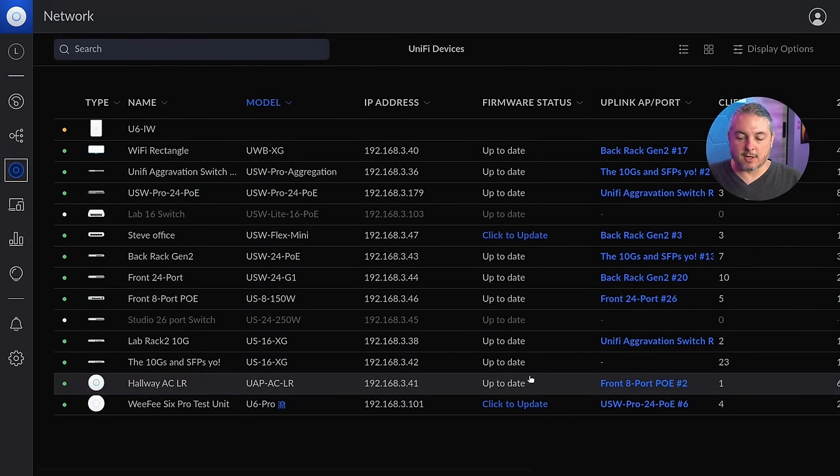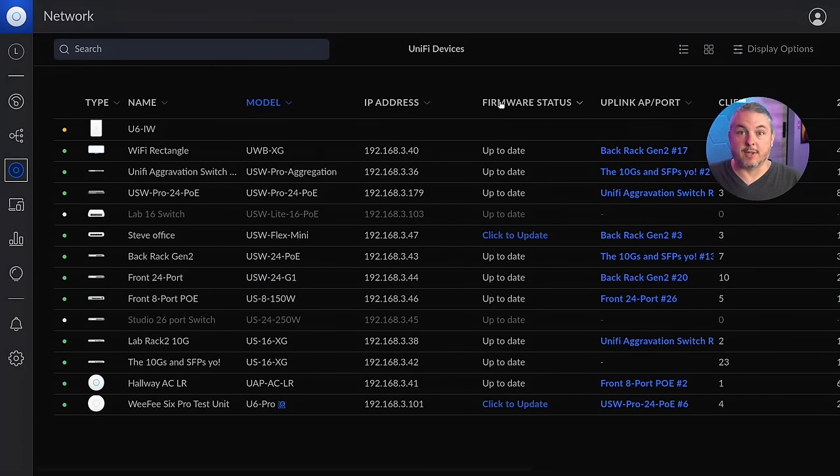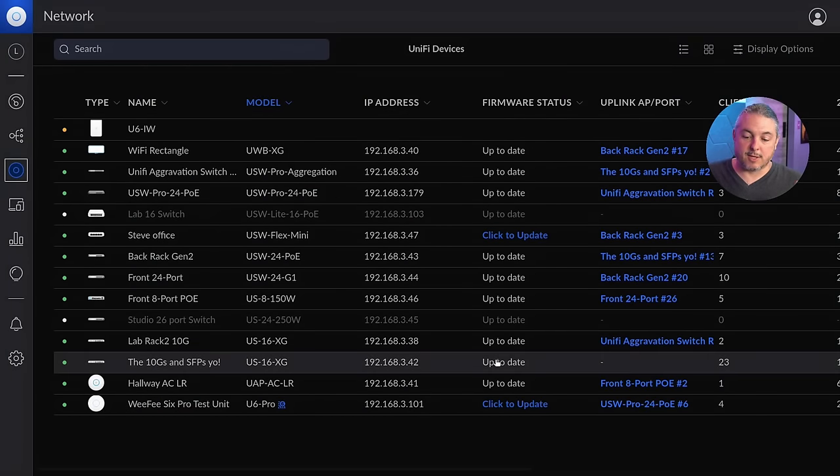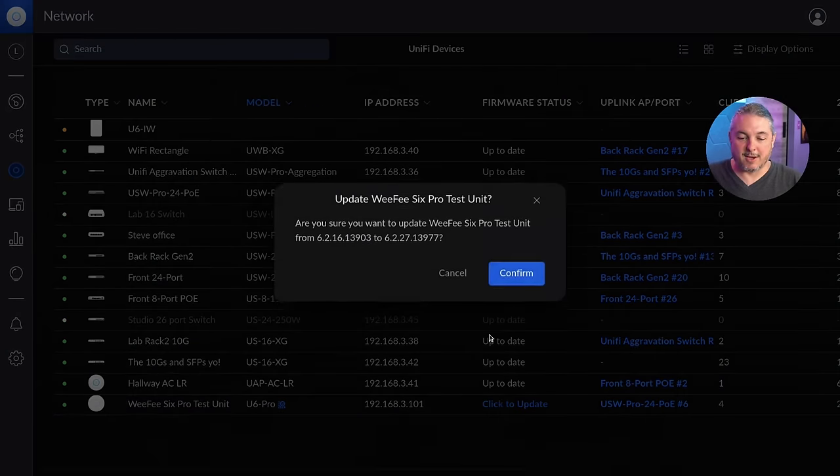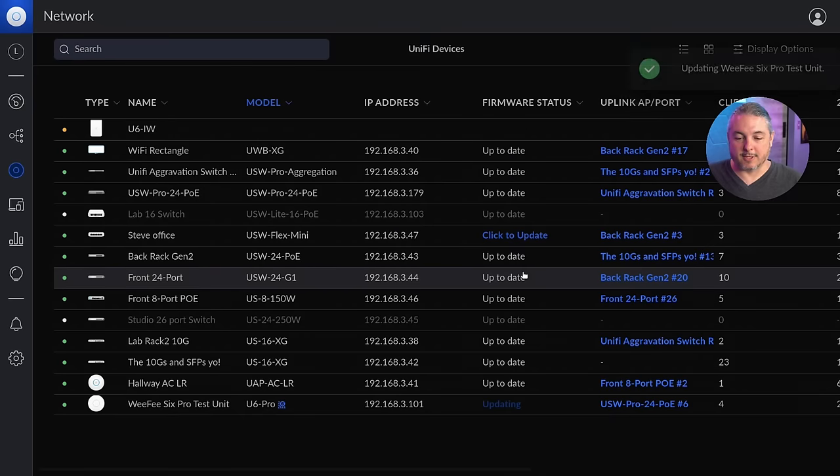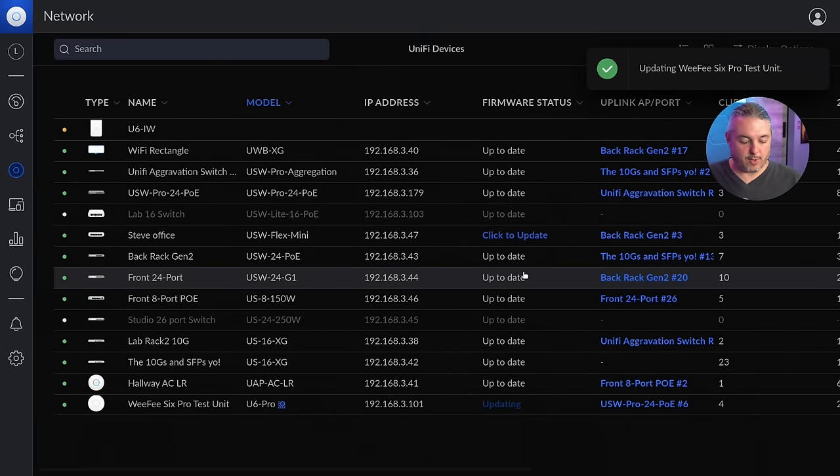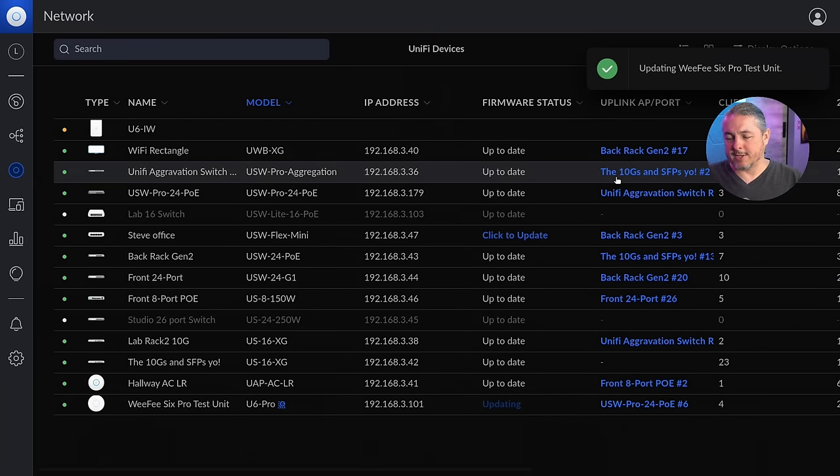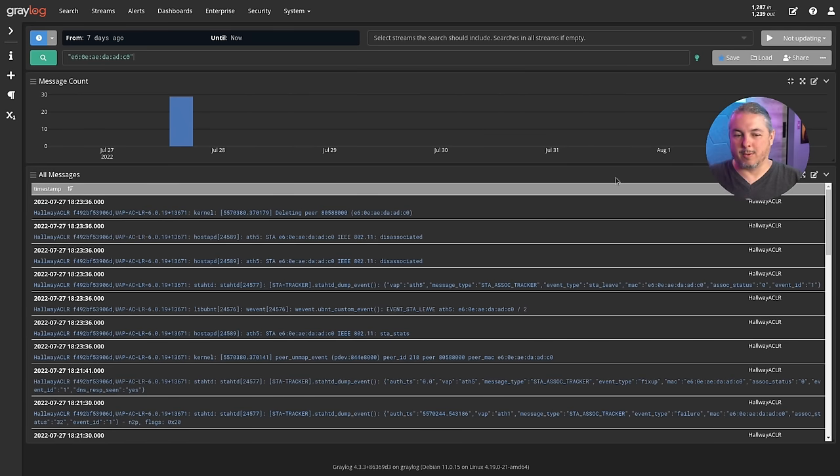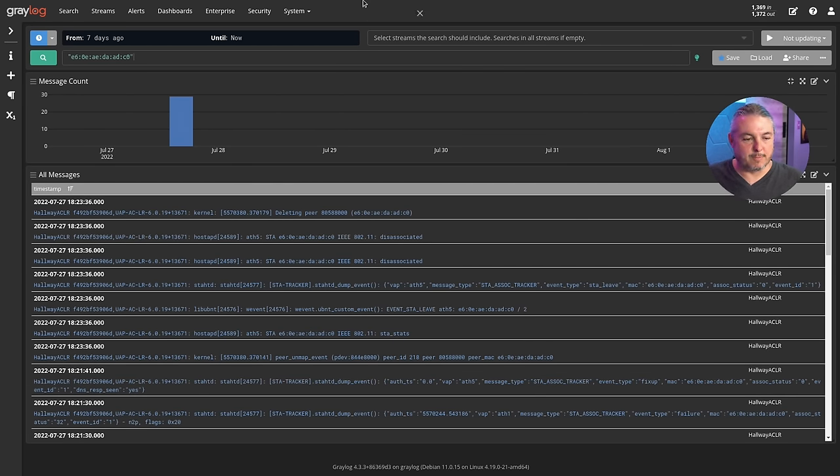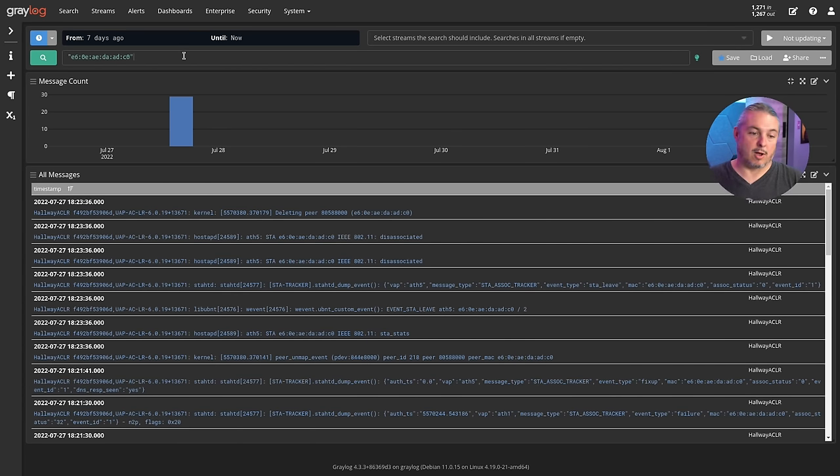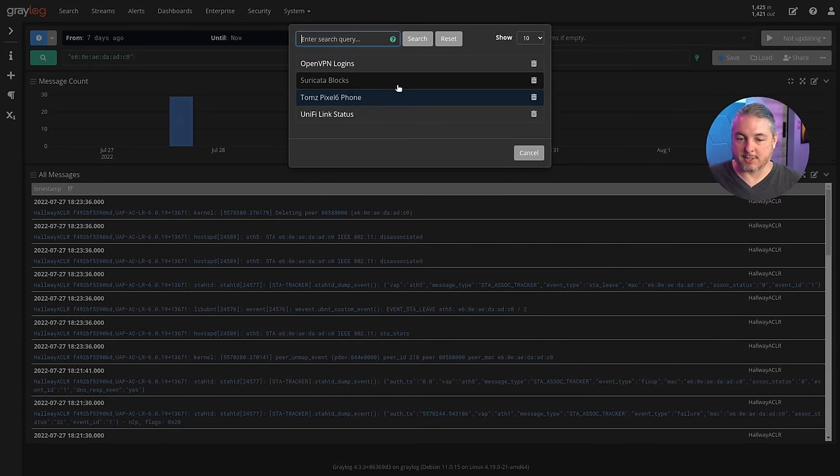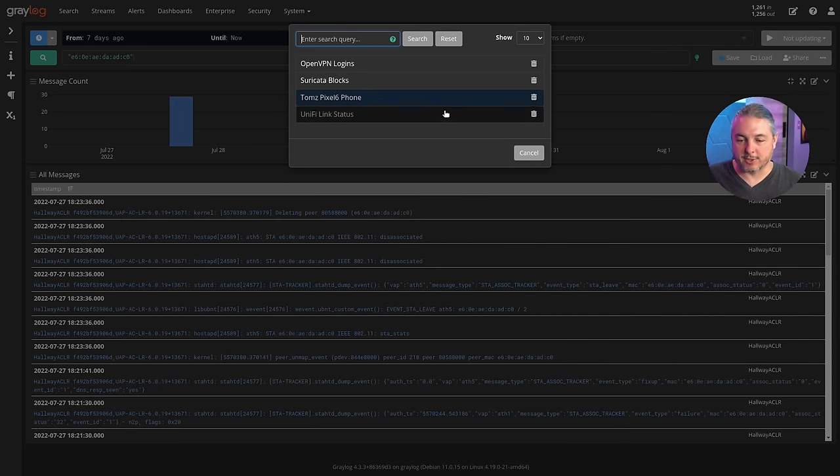Now I have at least a couple devices here that need a firmware update. So I want to click on a firmware update. We'll go ahead and get that updated. And now while that's updating, let's go over here to Graylog and look at some logs and show you some interesting things you can pull from here. Now I have Graylog ingesting all of my logs.